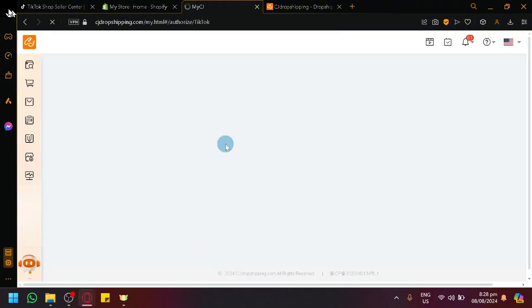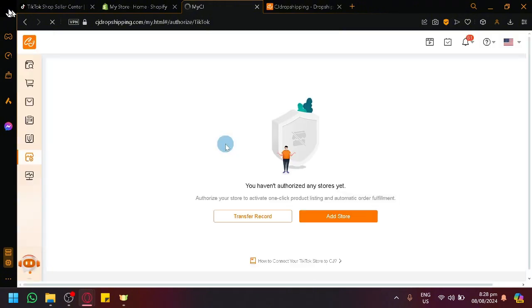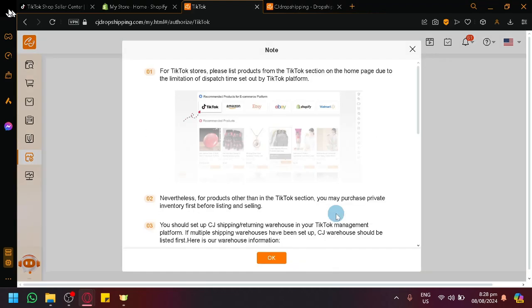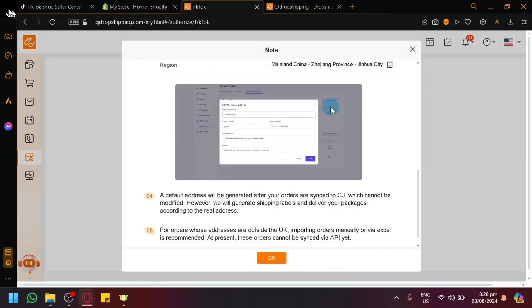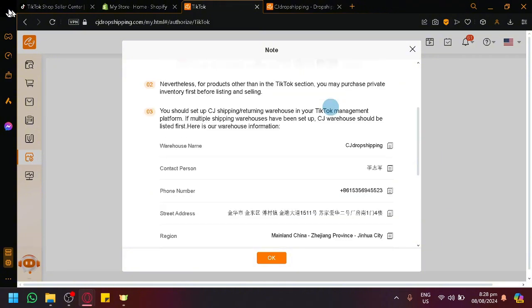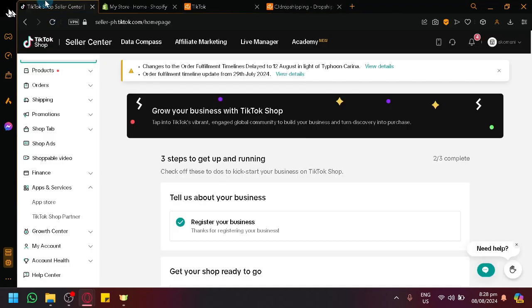And basically CJ Drop Shipping is going to teach you a step-by-step process on how you will be able to connect it. So simply click on 'Add to Store.' As you can see here, there's a note over here that you would need to set up specifically the warehousing over here. So before you proceed with anything else...